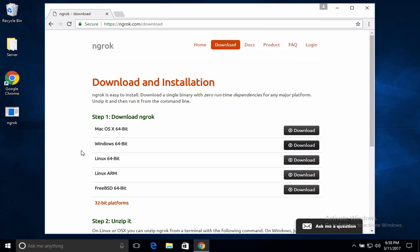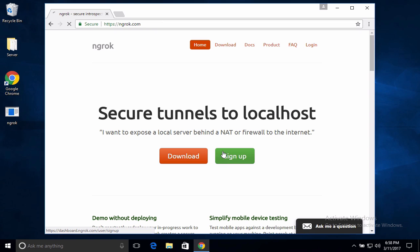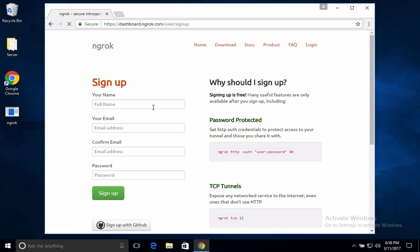And go ahead and click on ngrok up here and you're going to hit sign up. And just sign up for an account and then confirm your email address and then go to the dashboard. And I'll log in myself and I'll meet you there.